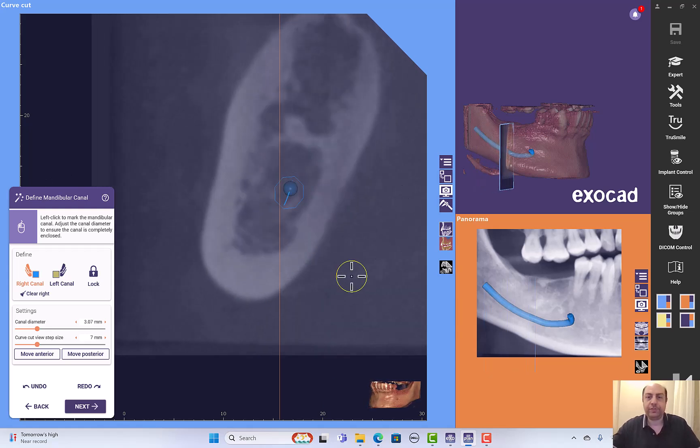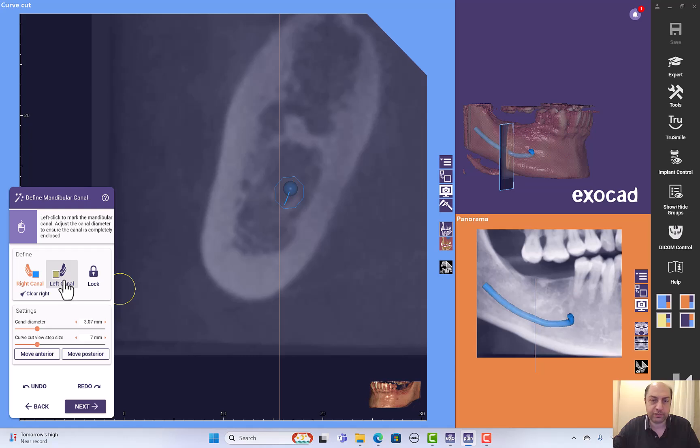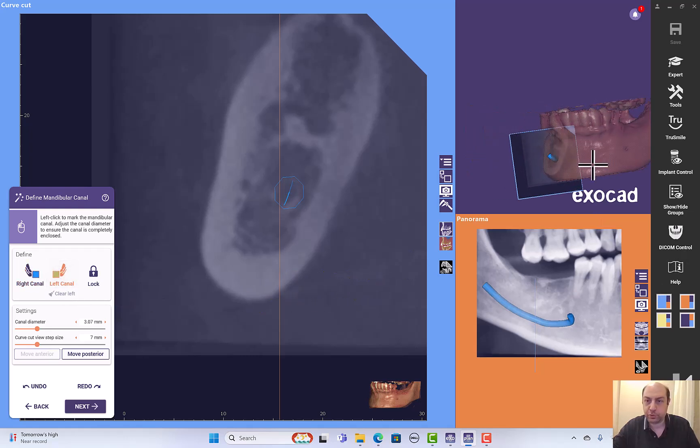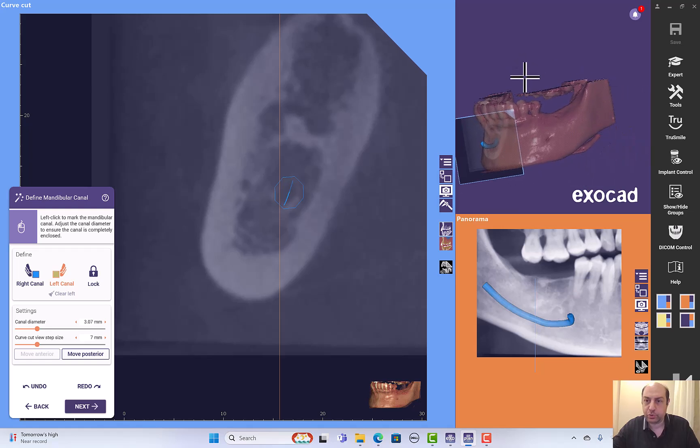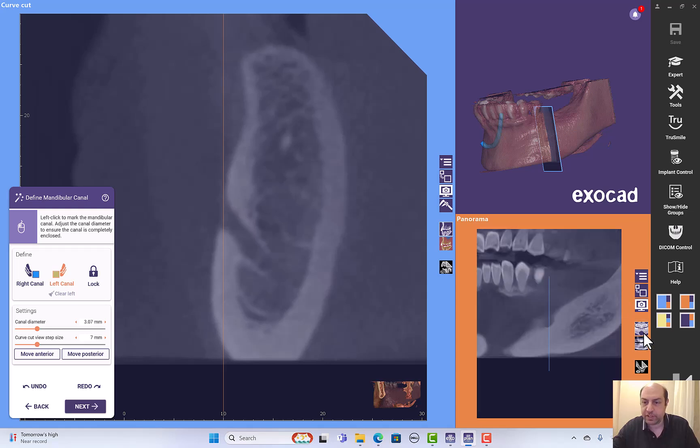Now we can switch to the left nerve. If you want to do the tracing on the panorama it's okay, but I prefer always to use the cross section. Let's do the left nerve. Let me show you how to do it on the panorama. First of all, we have to go to the other mental foramen and we make a small slice thickness of the panorama here and we can maximize.